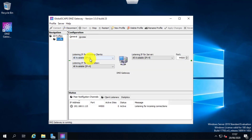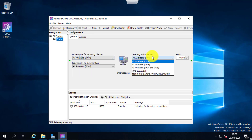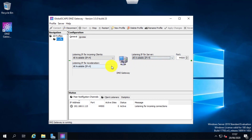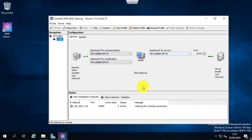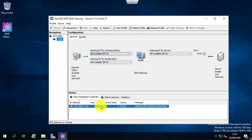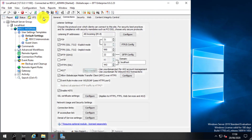If you have multiple IP addresses associated with the server, you can choose from the dropdown which IP address you want the server to be listening on. You can also add additional listening IPs and ports. If you have multiple EFT servers, you can configure them to use different IP addresses and ports for high availability or different environments.